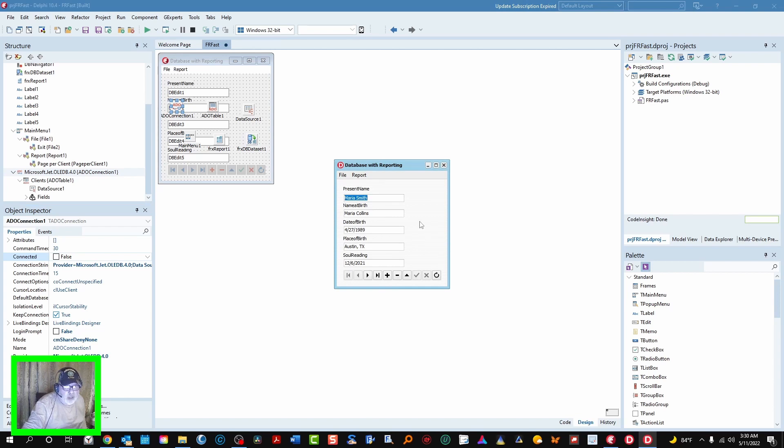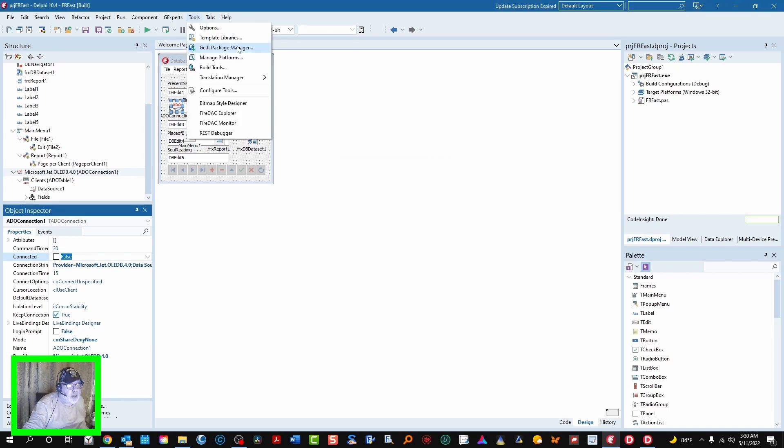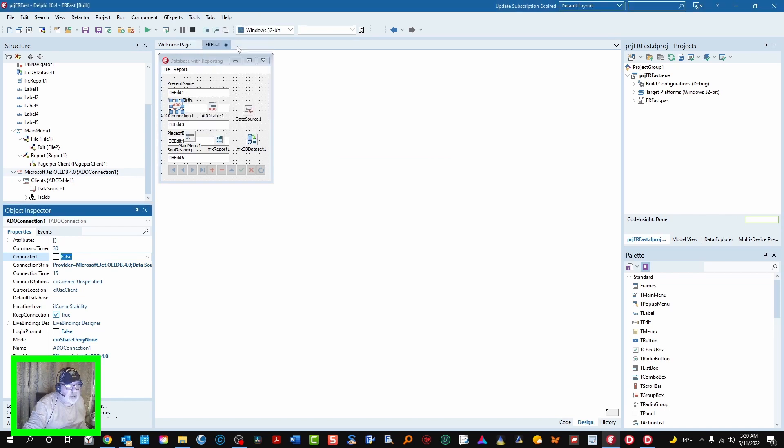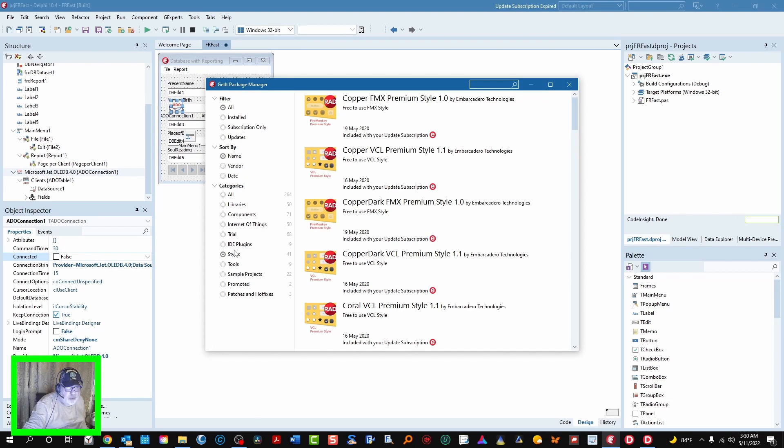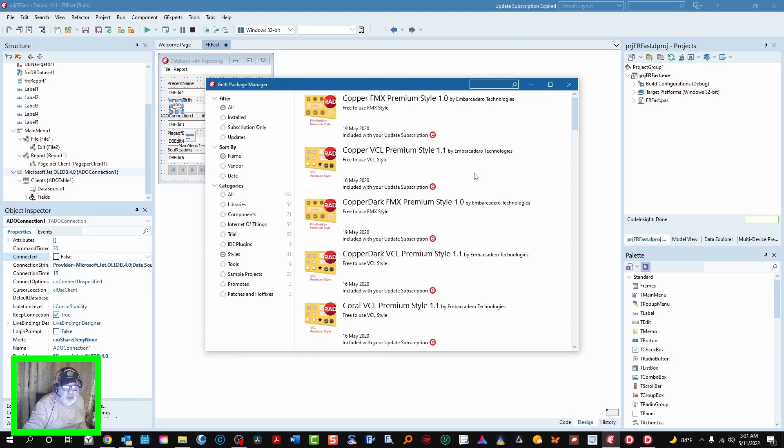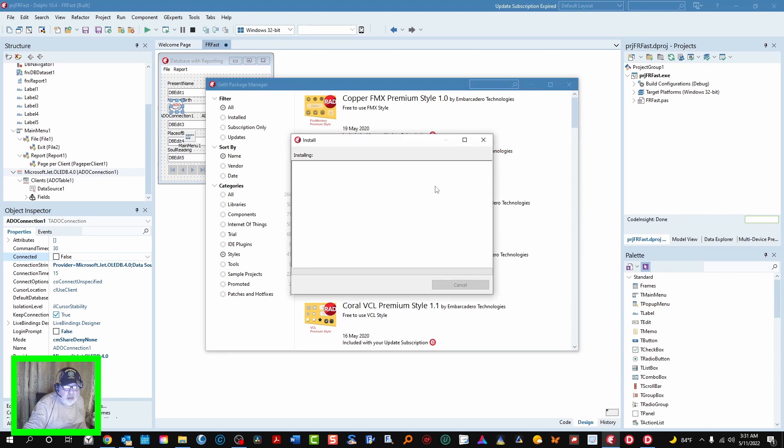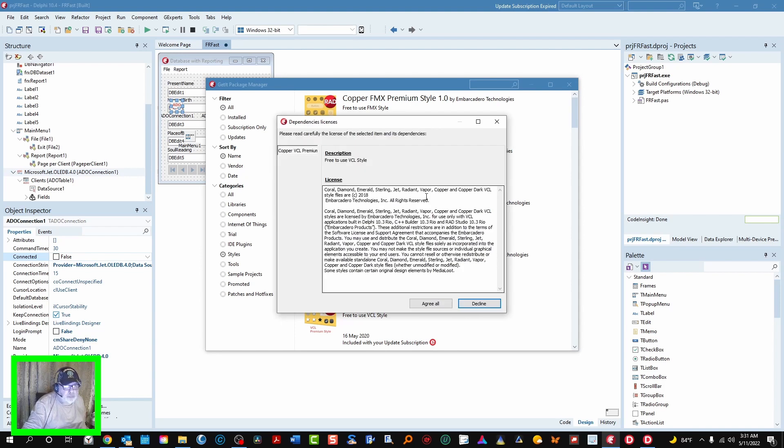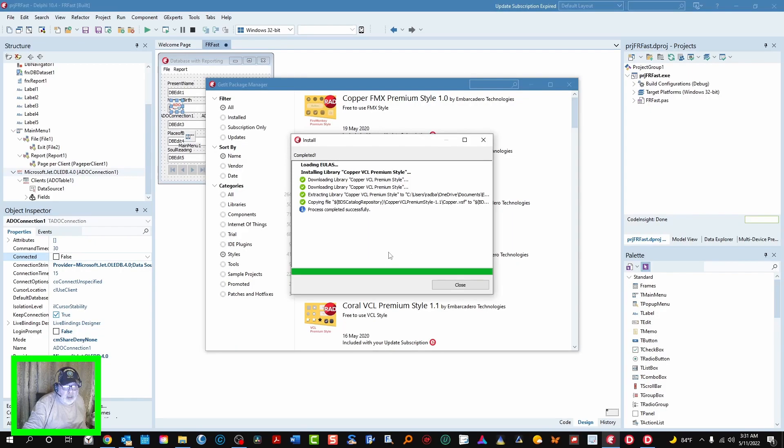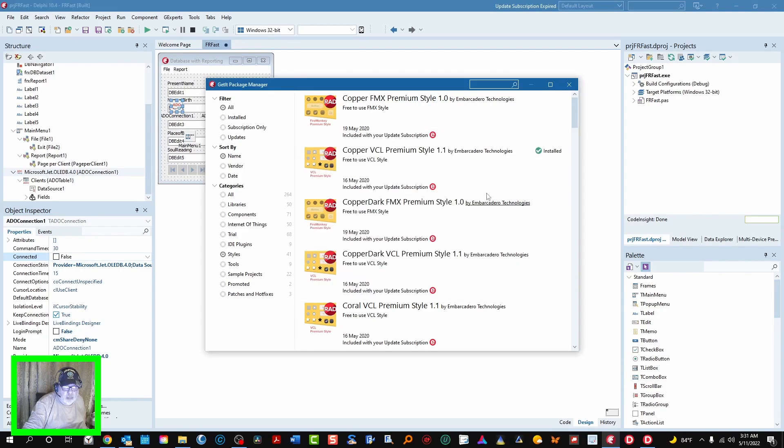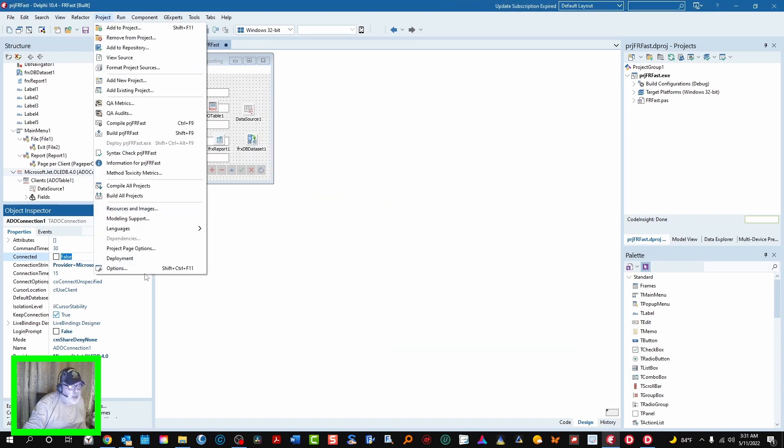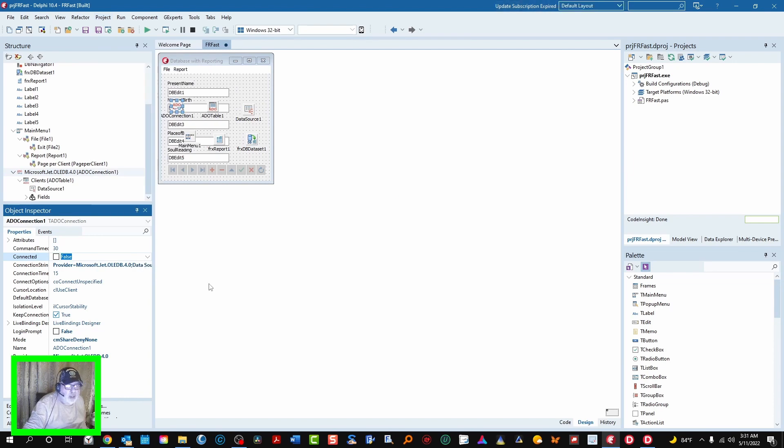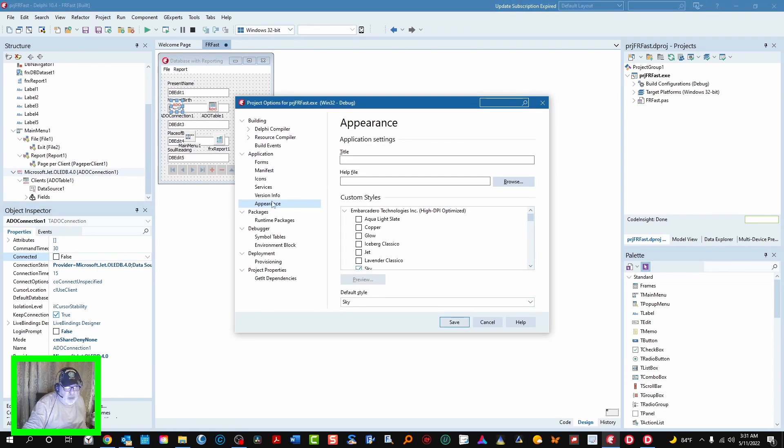And then you can get more through the GetIt Package Manager. Just to give you an idea, we'll open it. We'll just set this to styles. See, there's 41 additional styles that you can get. And let's just try one. Cooper, install. You've got to accept all or it won't install. Yes, it's completed completely. Close that. Now let's go to Project Options and we're looking for Appearance, which we're selected, and we selected Cooper.